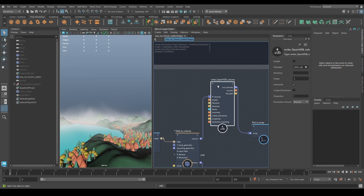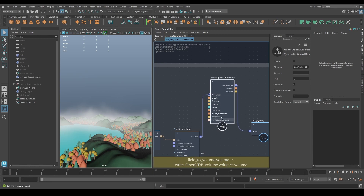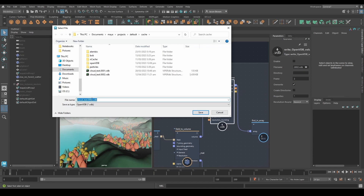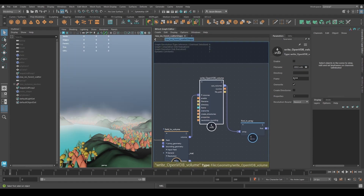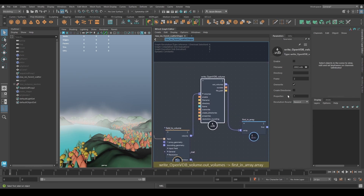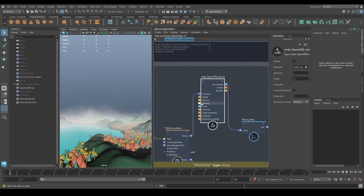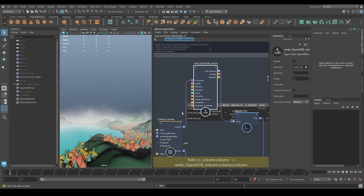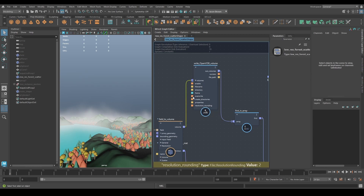OpenVDB is a file format you can save your volumes out to — it saves all of your grids, all of your information. All you do is plug a volume into one end. You set up whether it's on or off, where you want to save it, which frame to tap it on, and if you want a sequence you can plug a time node into that frame. You can also choose which properties to export — for example, just the voxel fog density.